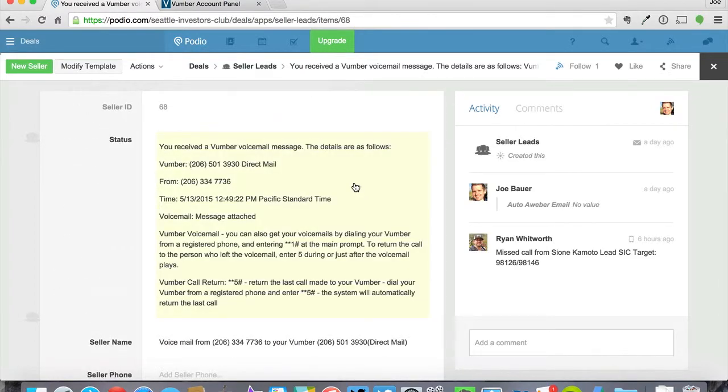It's pretty sweet. It makes the workflow very easy to use, especially for people that are doing a lot of work on Podio. So that's really easy Podio integration with Vumber.